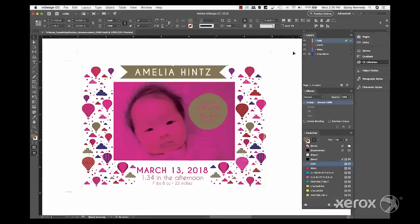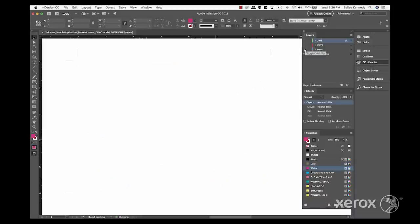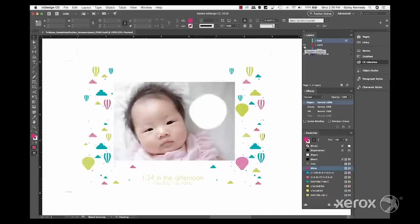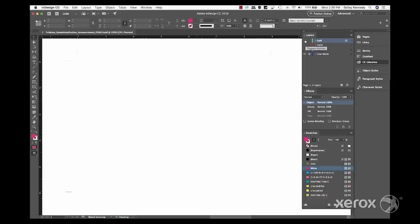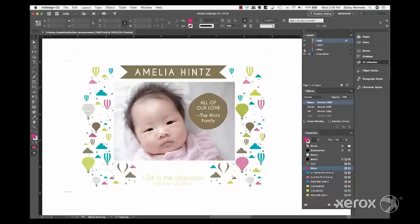It's a good practice to double check your layer content before handing off the file. Simply turn off all the layers, then activate them one at a time to make sure they contain the right elements.